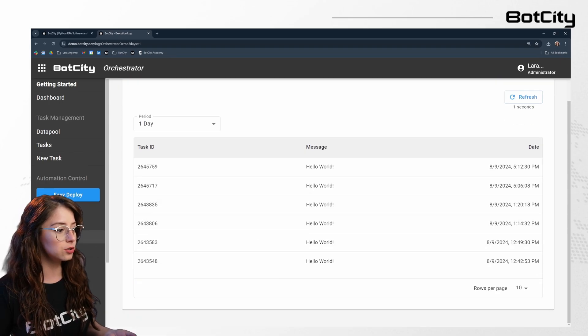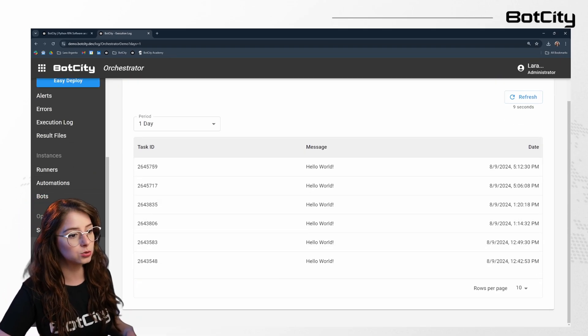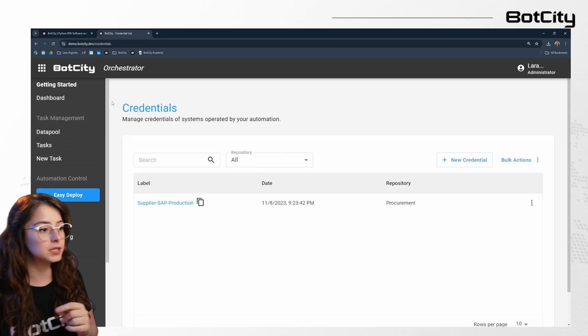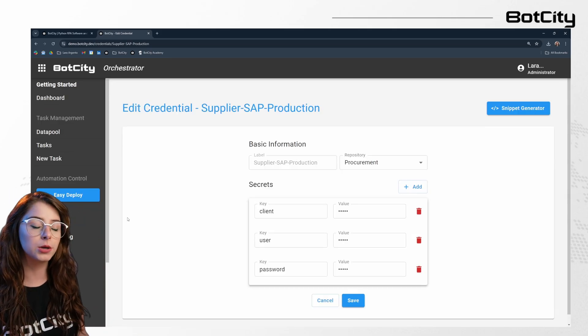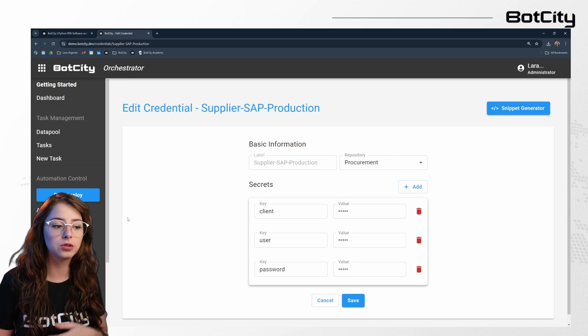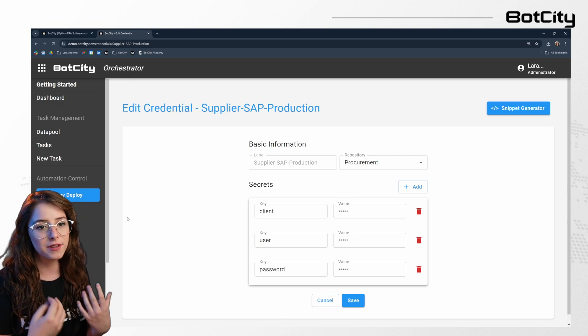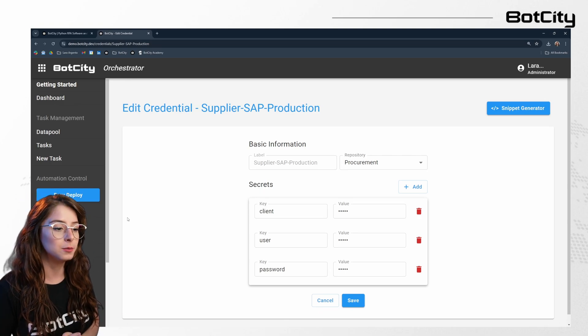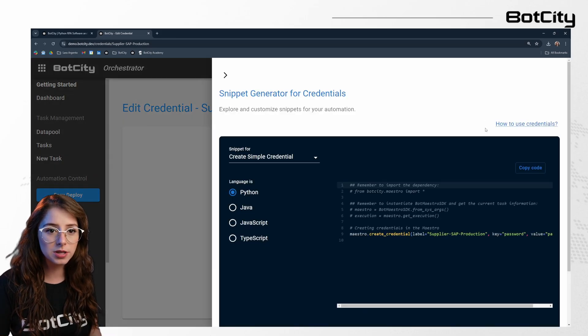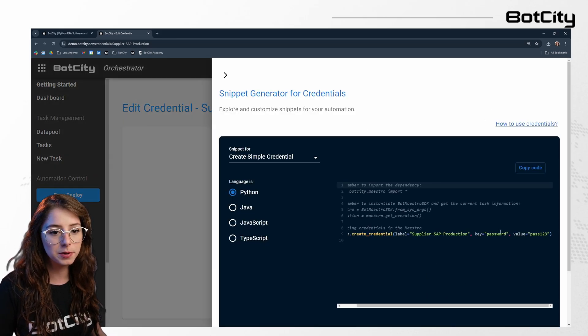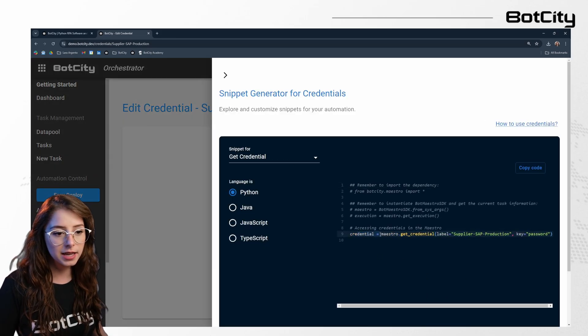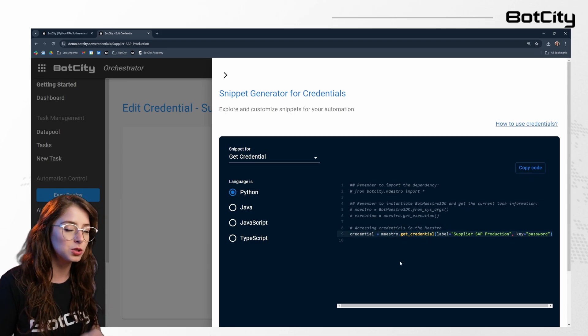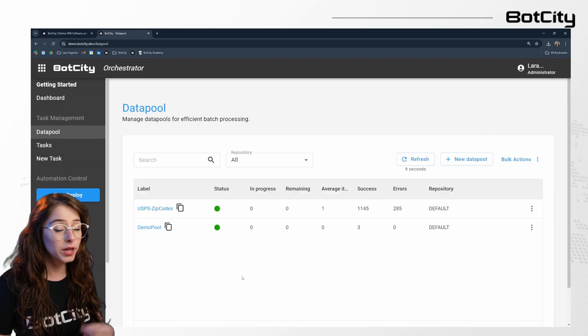The BotCity orchestrator also offers a credential storage vault. So closer to schedules in here, we can store the credentials here in the orchestrator. So that way we don't need to have any kind of credentials locally in the code. So it's pretty easy to use them as well. As you can see here in the snippet generator, it's getting the credential using the get credential from our SDK and assigning them to a specific variable.